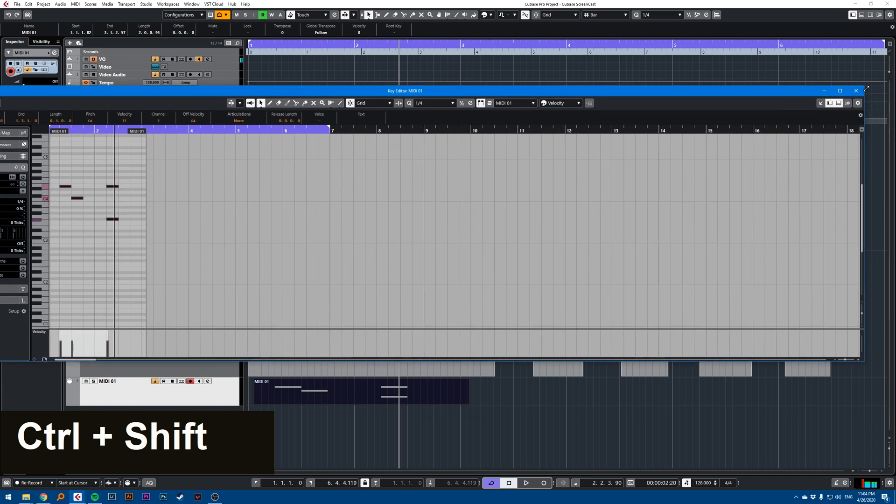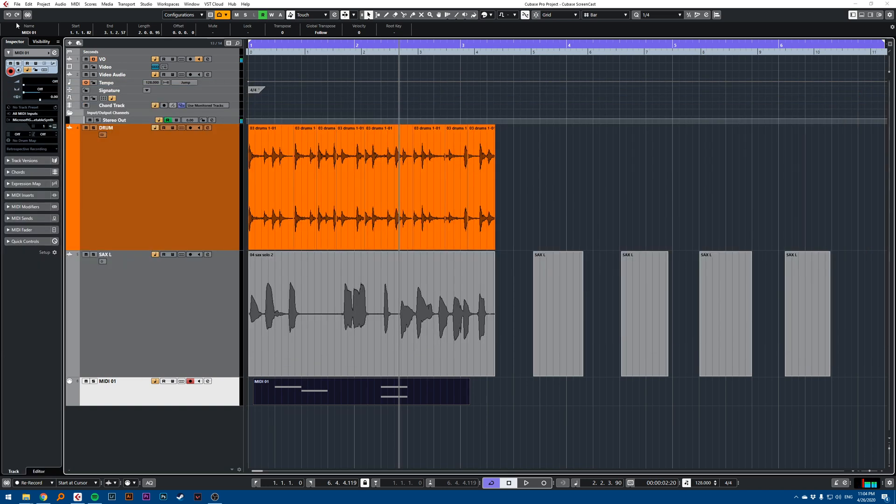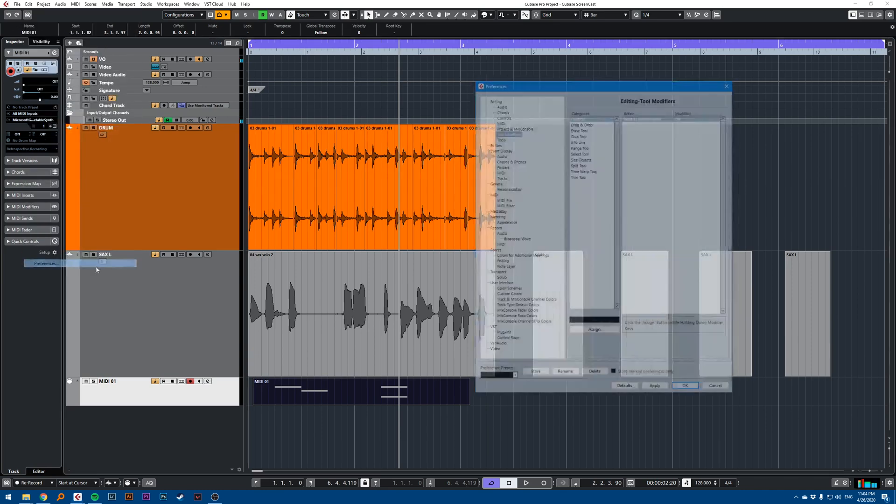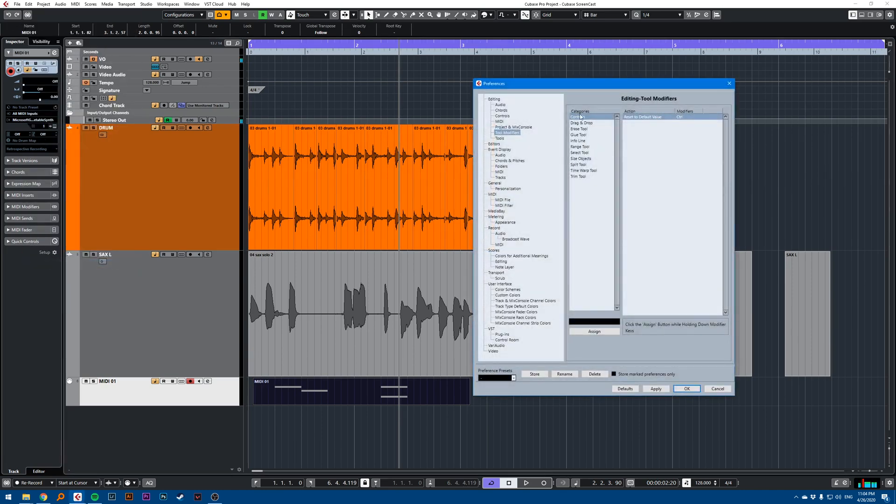So this is what I mean by key modifiers. There are many modifiers in Cubase and you'll find them in the preferences here to explore. That's the quick tip.